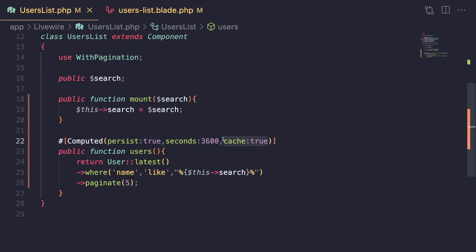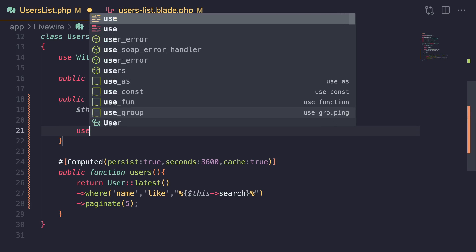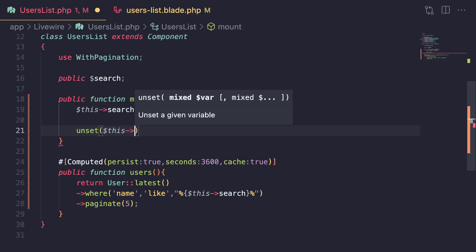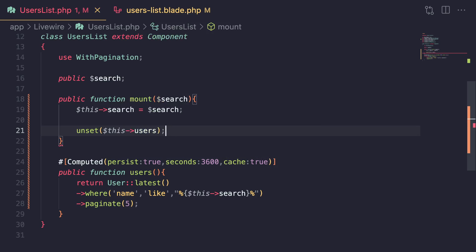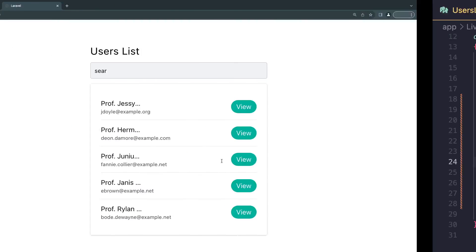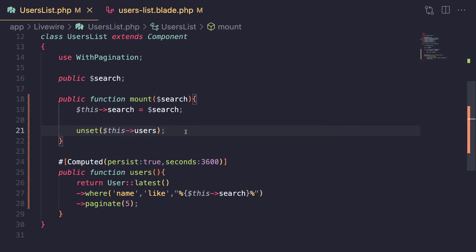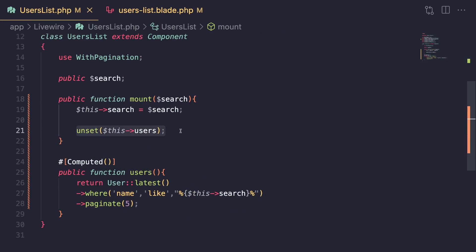This breaks my component, so it has limited use cases — I've personally never had to use it. If you've cached something and need to clear it, you can use `unset` and pass in your property as `$this->users` — using the property name, not the method name. This clears the cache. I need to also remove the persist and cache arguments to get my component working again.